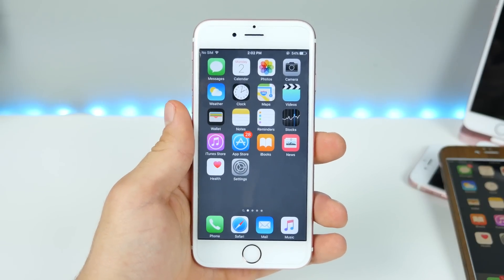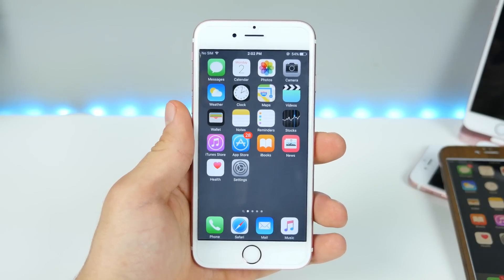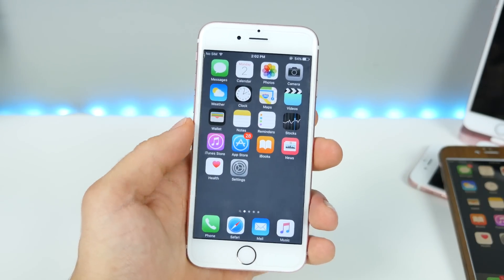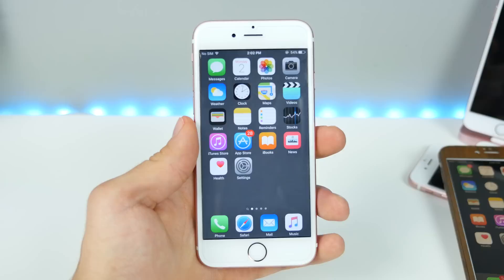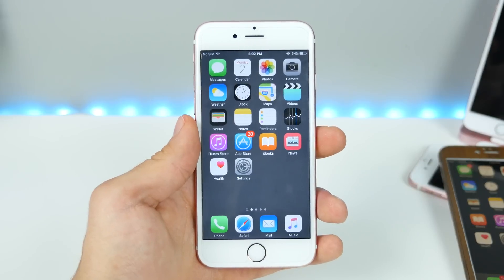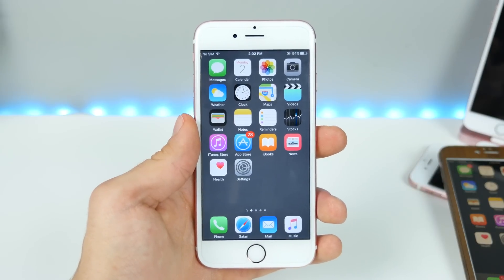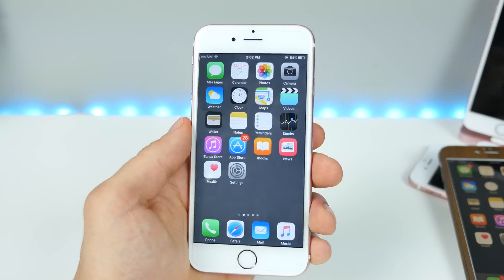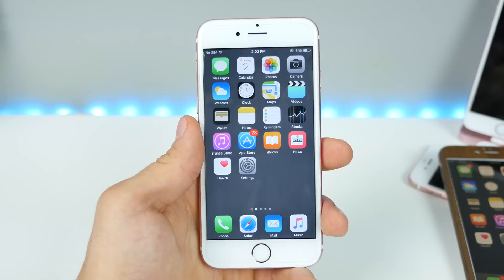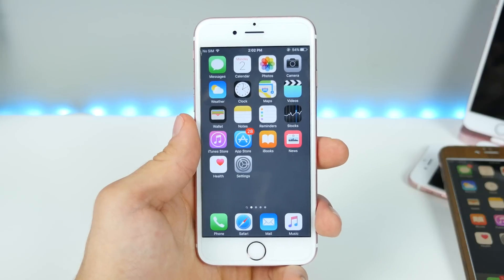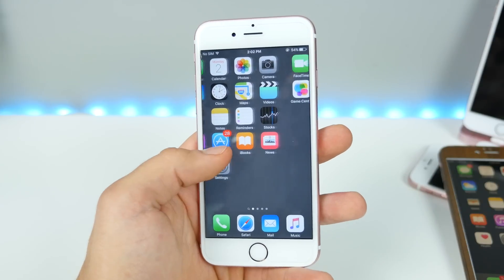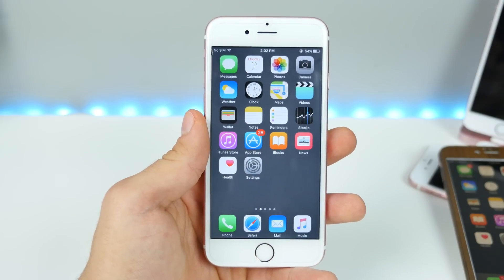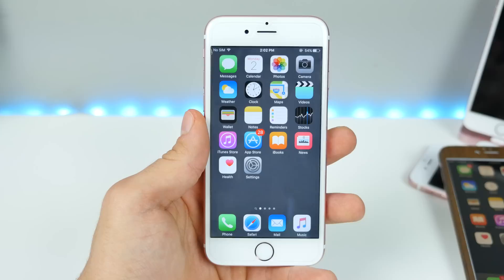EverythingApplePro here and I made an interesting discovery today. I want to share with you a new security flaw in the latest version of iOS 9.3.1 and 9.3.2, and show you how to get into photos and contacts from the lock screen using a modified version of the last bypass.